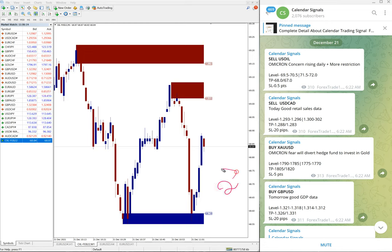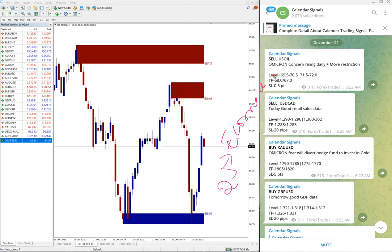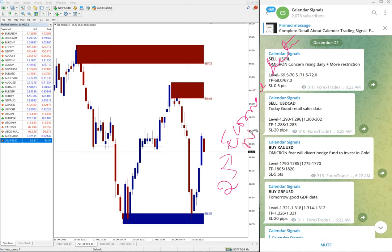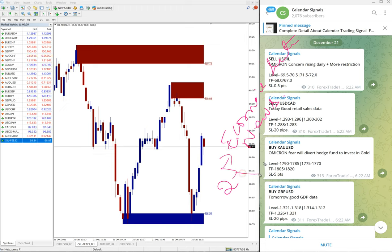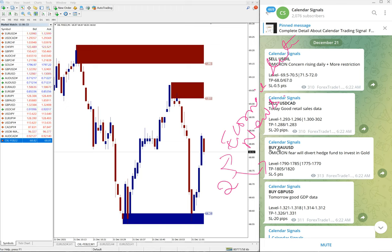In calendar signal basically we are based on two reasons. We are giving the signal: one is economic data and news, news like Omicron or such major news which we predict that it will impact the movement of any given script.